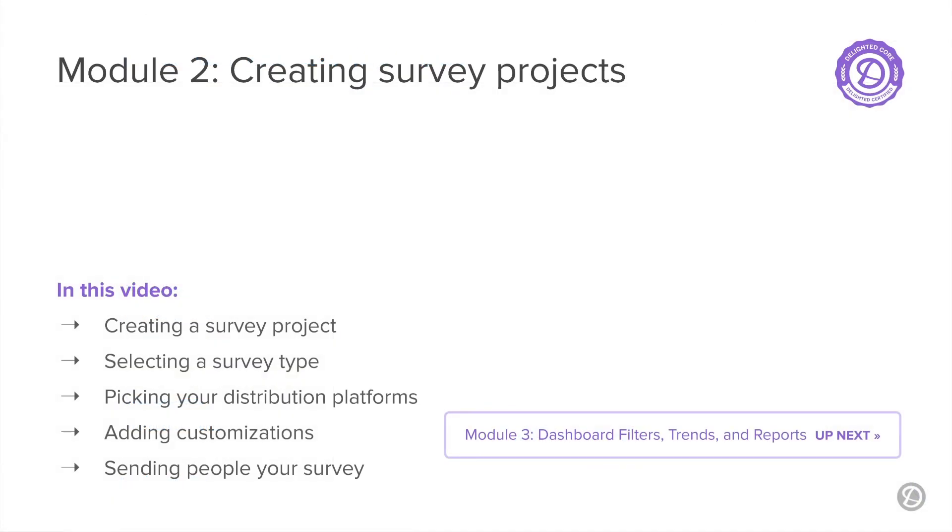Now you know the basics of creating a survey with Delighted, and there is much more information we would like to share with you about customizing and sending surveys, which we'll cover in later videos. But first, we'll look at the endgame. That is, we'll examine how your survey results will feed into your dashboard and future reports. Until the next module, thanks for listening!